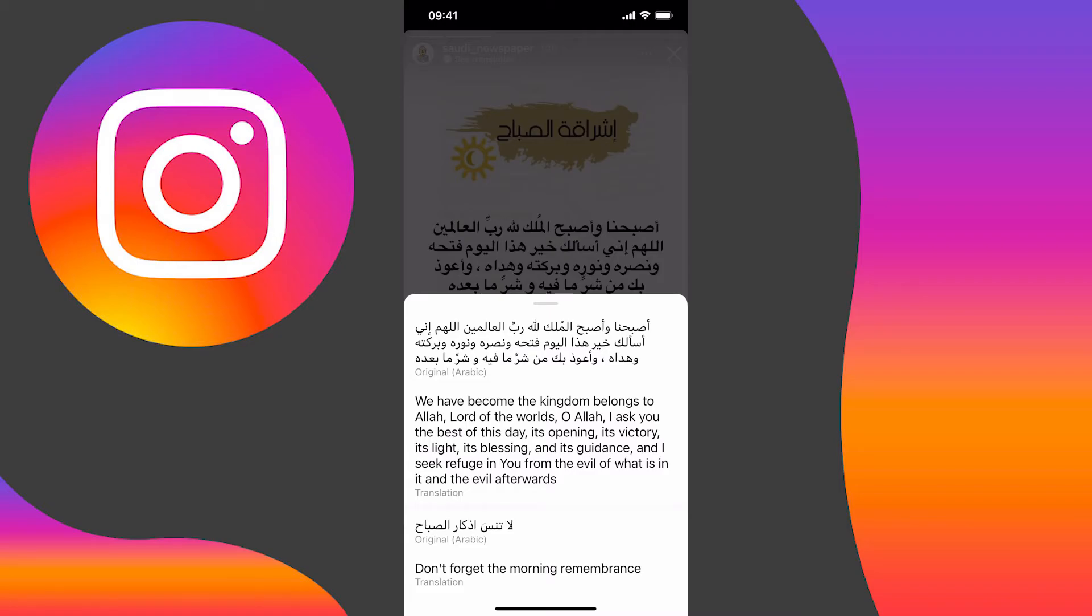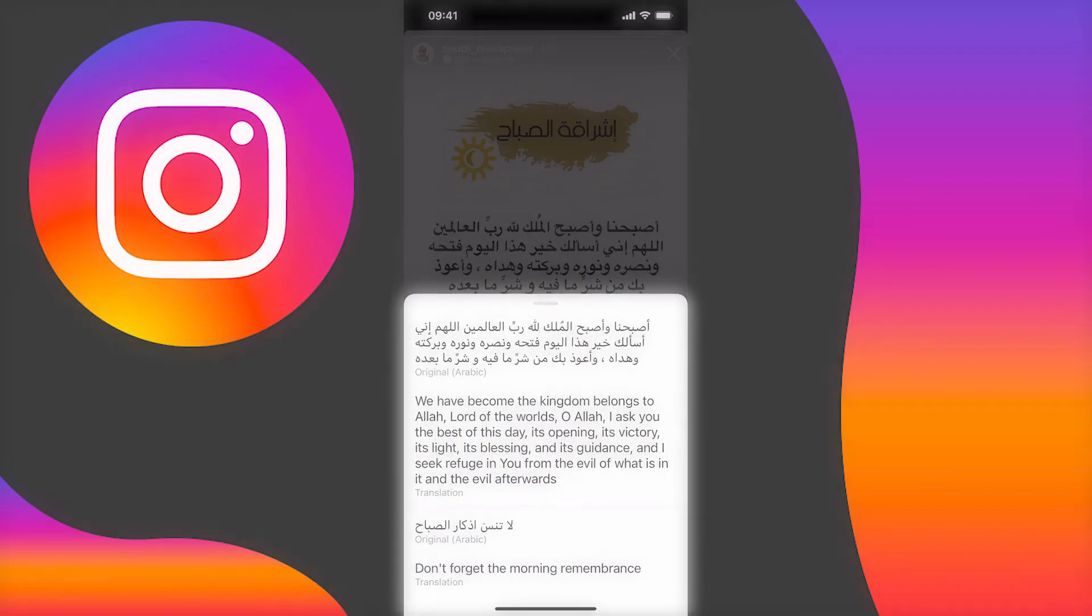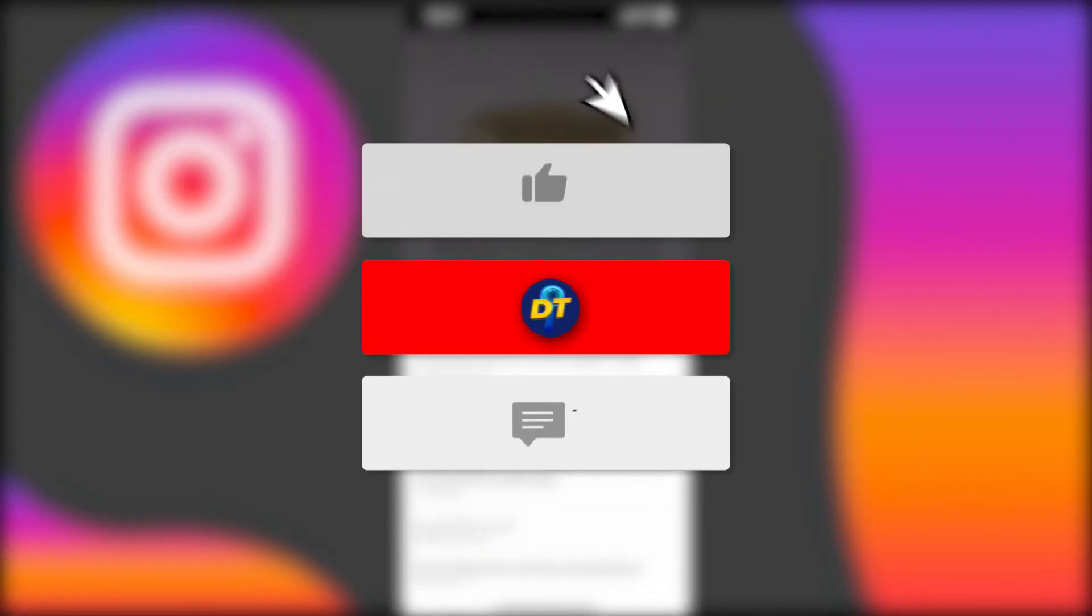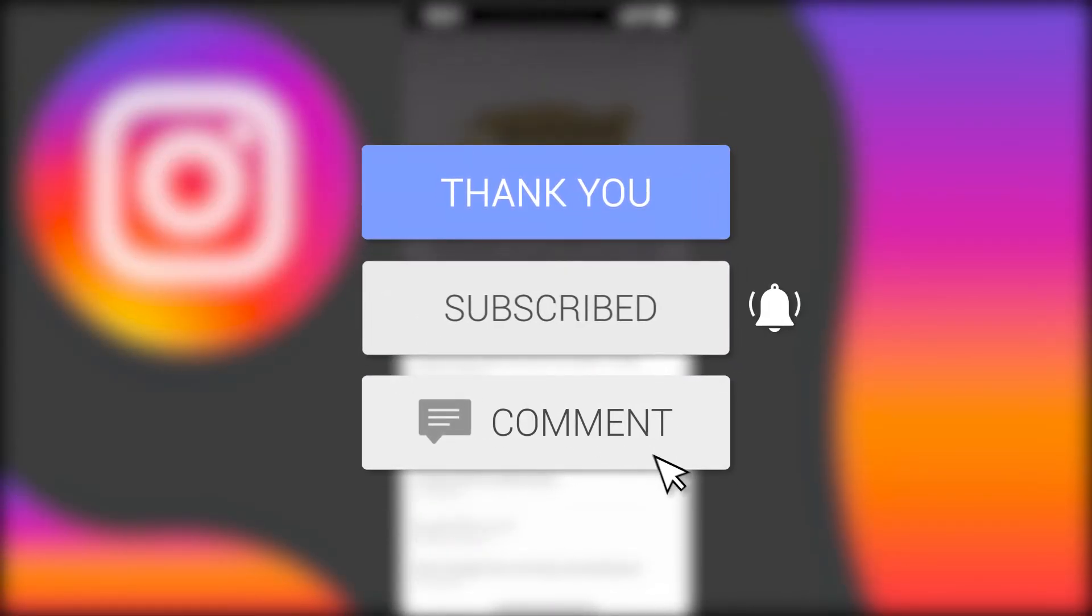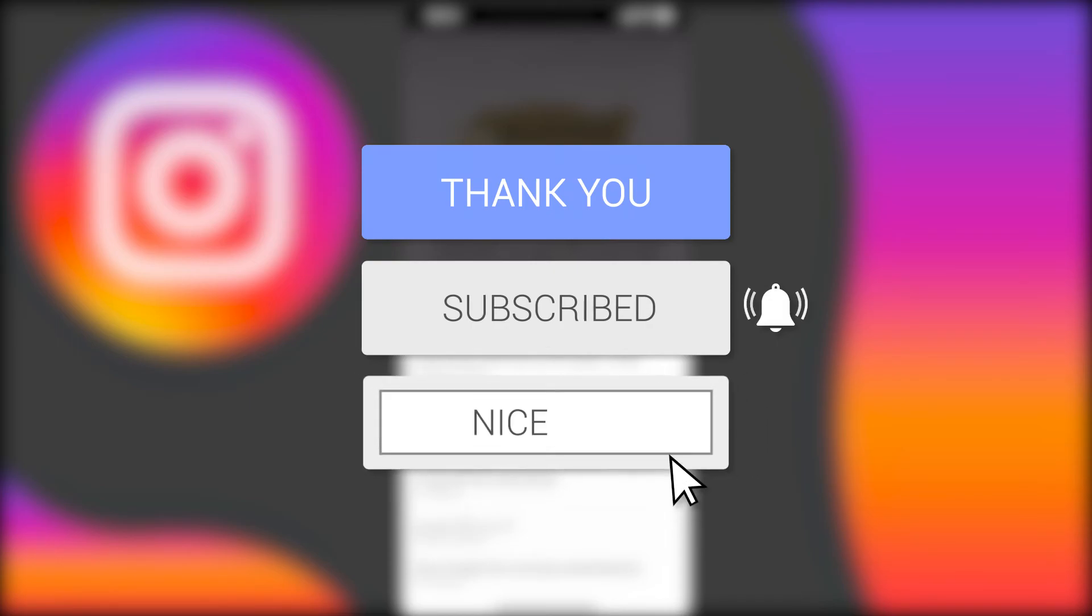So that's how you translate text on Instagram stories. If this video helped you out please like the video and consider subscribing for more tips, tricks, and tutorials just like this one. And if you have any further questions leave them down below in the comments and I'm sure I can help you out. Anyway, I'll see you next time, bye bye.